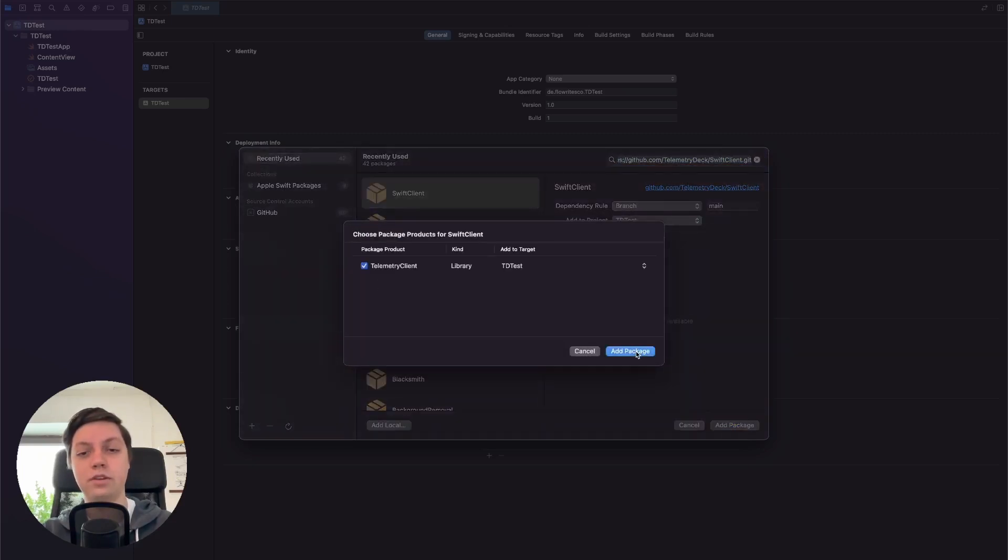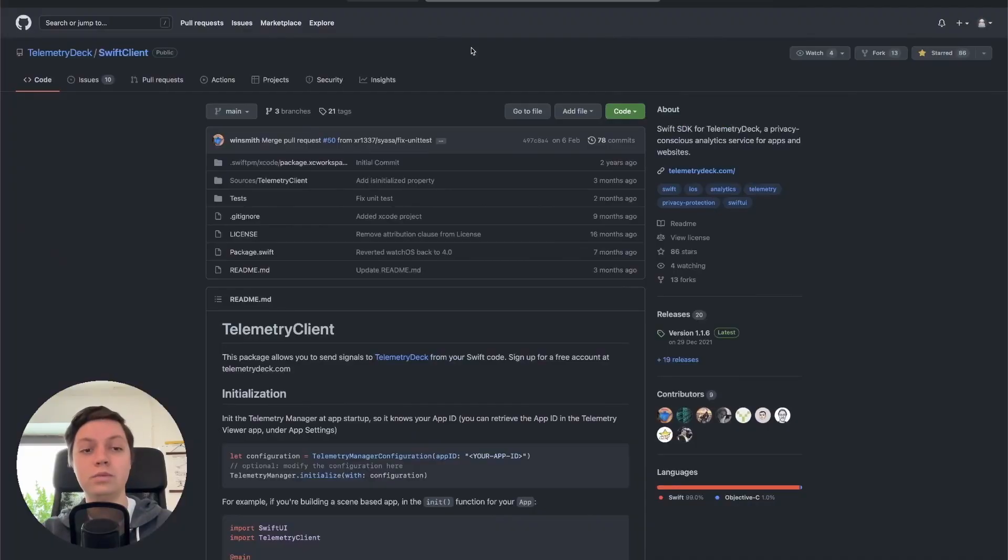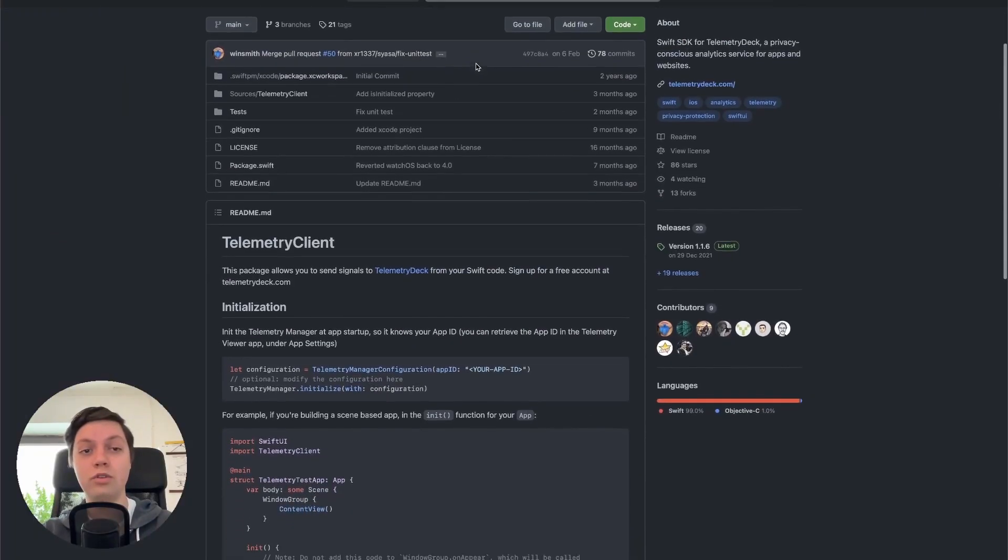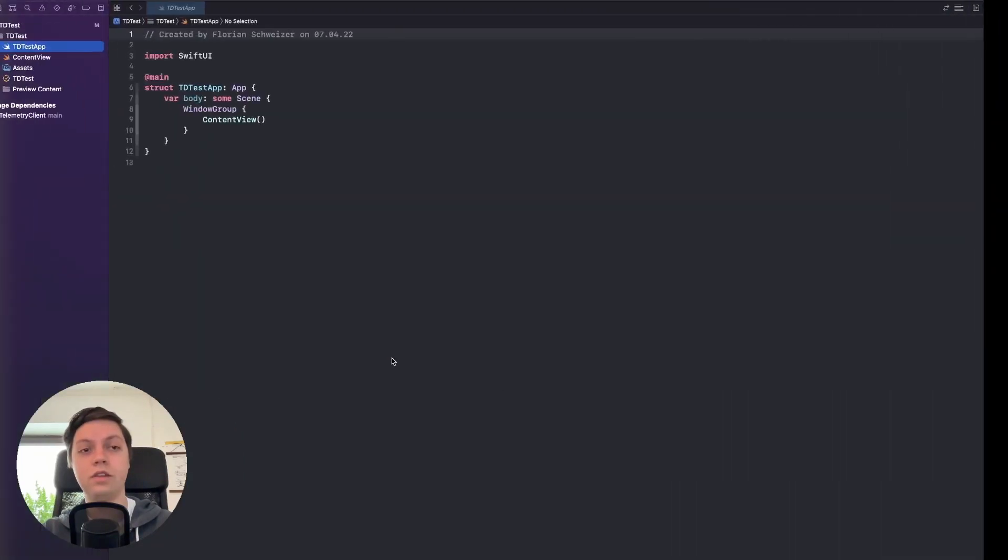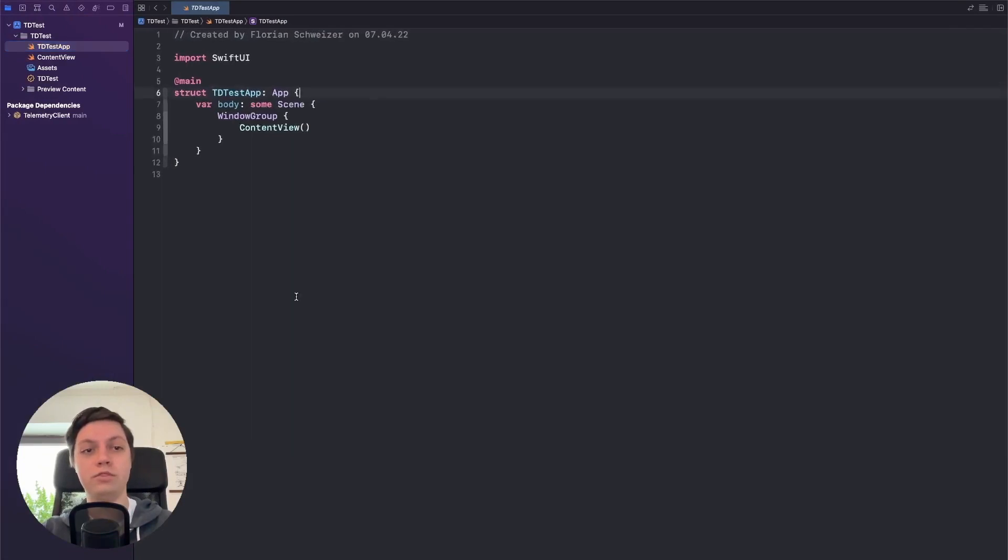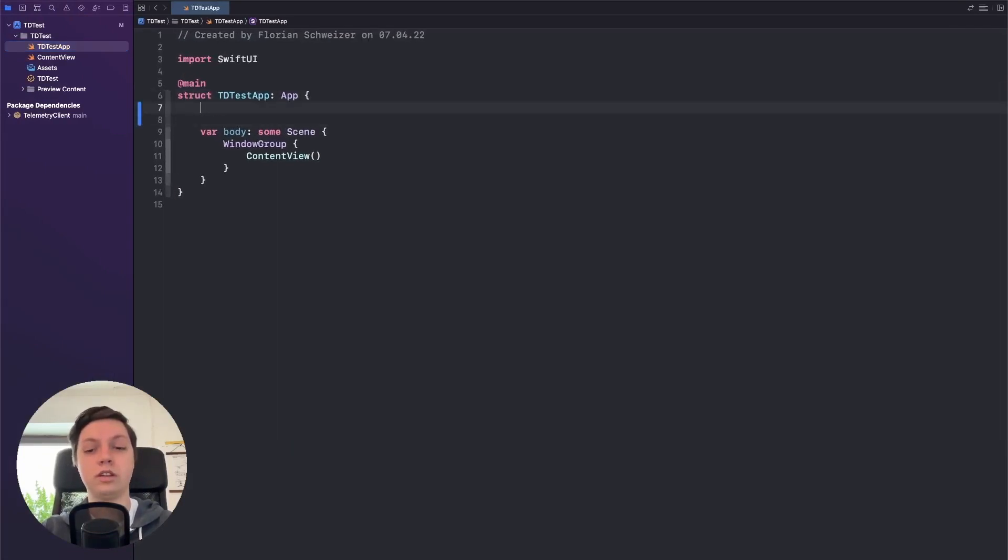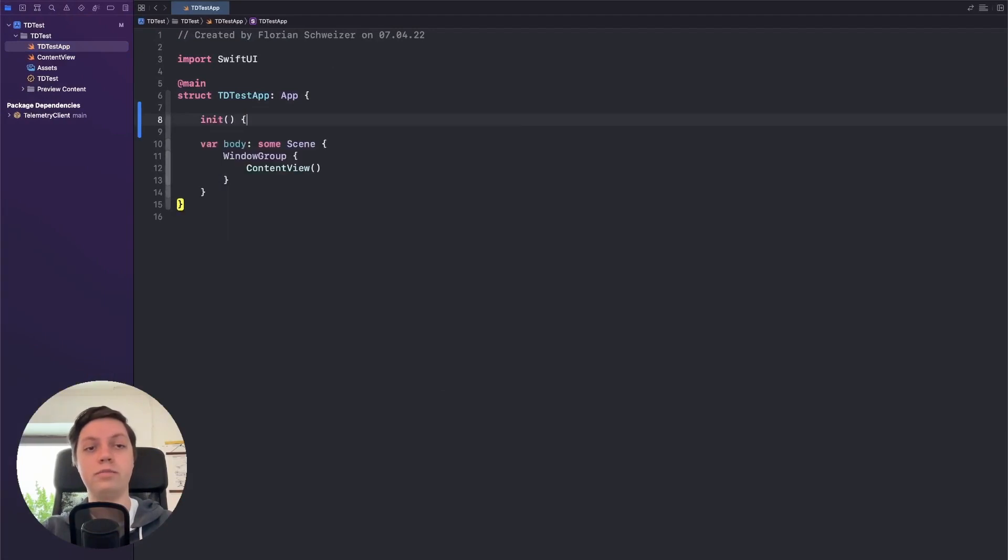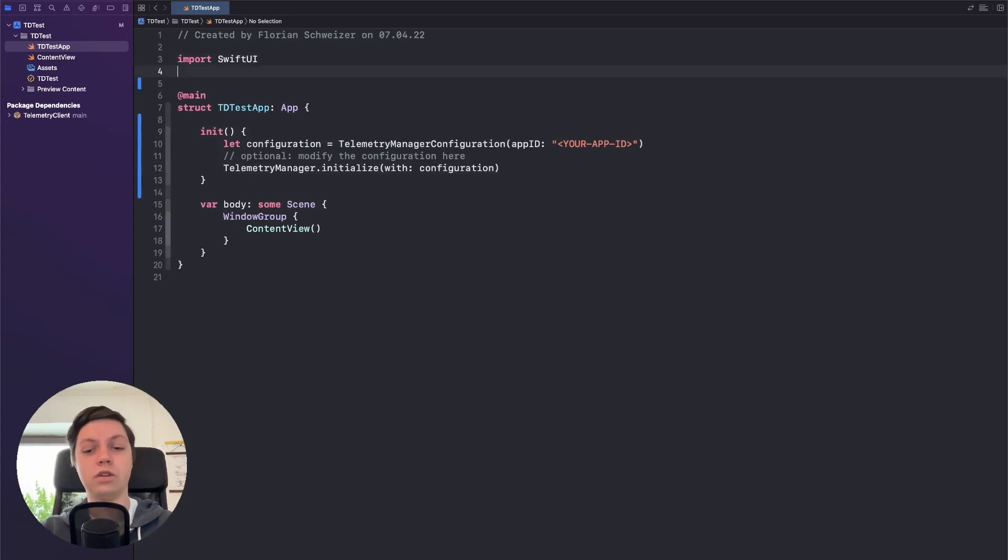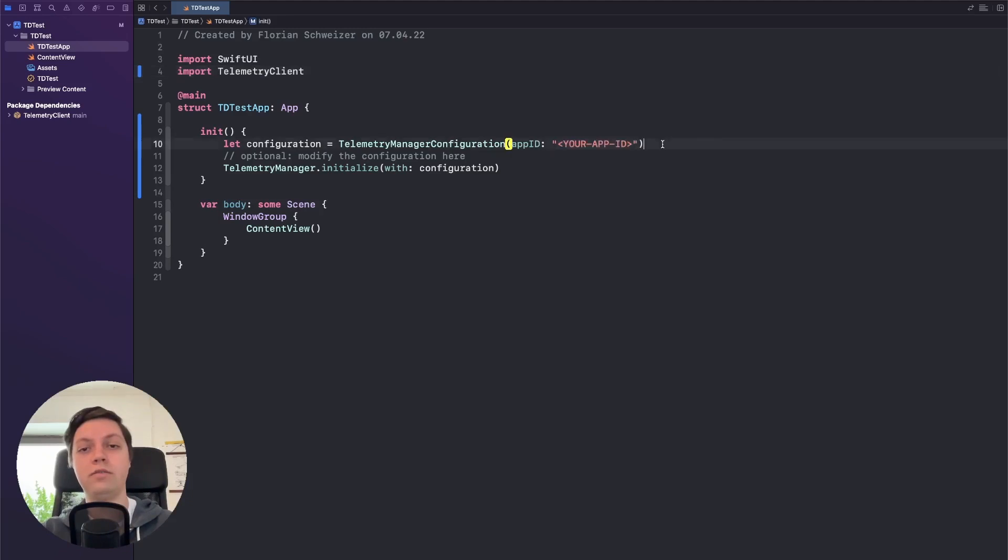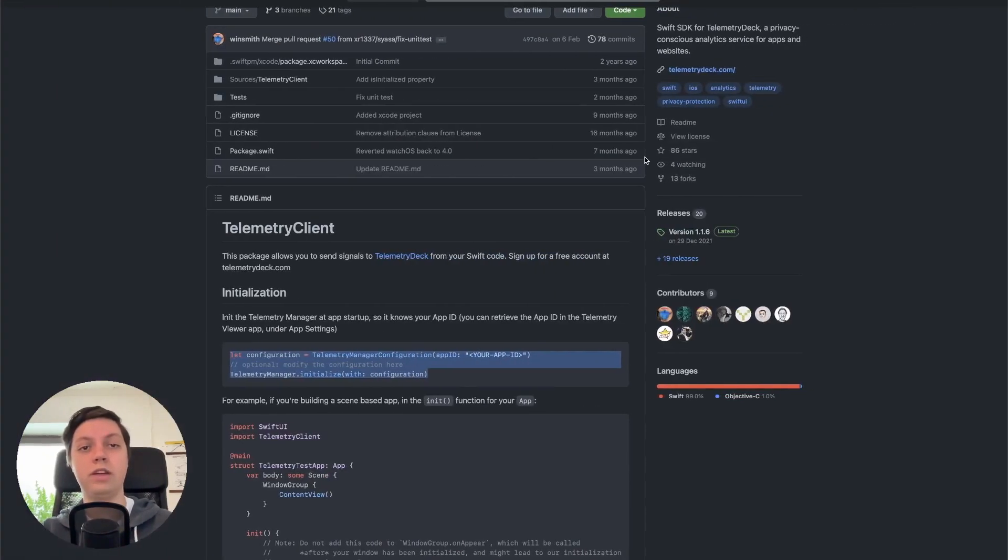Add package again. Next we need to initialize the framework. So for that we can just copy over this little code snippet here. Go back into our SwiftUI app. Let me zoom in for you. And then we can just create an initializer here for our app and in there just paste everything. Of course, we have to import Telemetry client just like that.